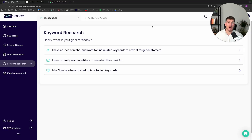Hi everyone, it's Henry Purchase here, founder of SEO Space. In this video, I'm going to walk you through SEO Space's new keyword research functionality.